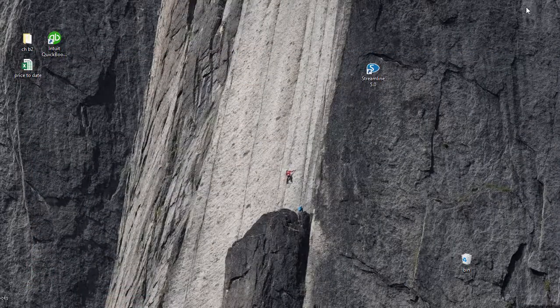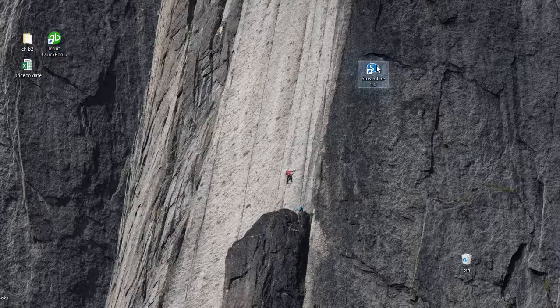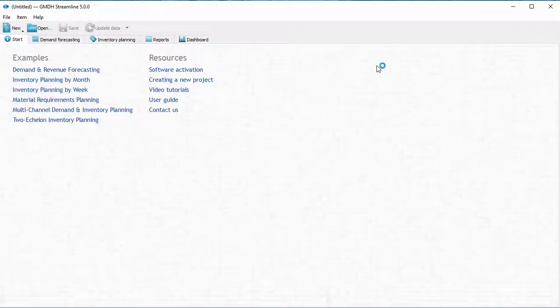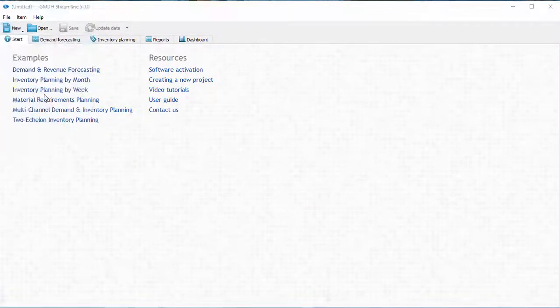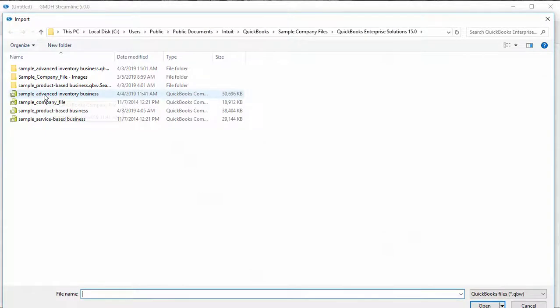Second, I open Streamline, go to Select a new QuickBooks connection, and open the file I've got opened in QuickBooks.